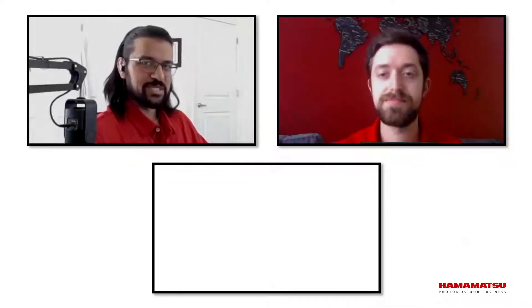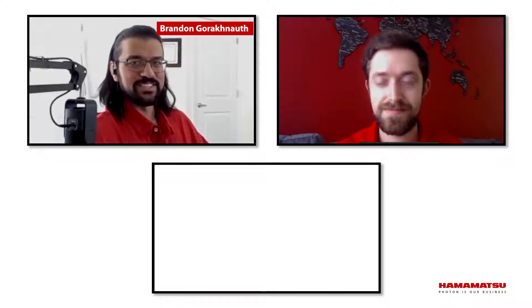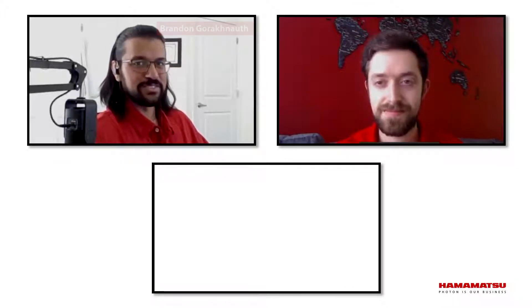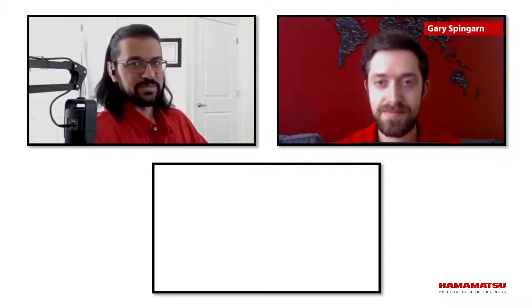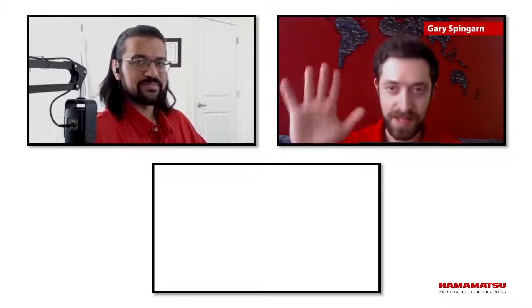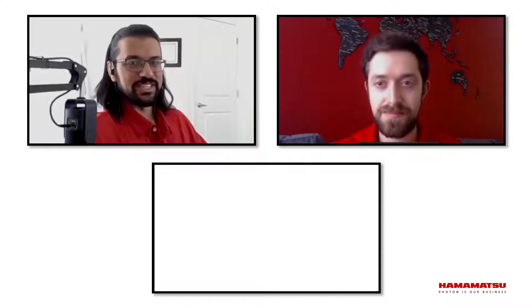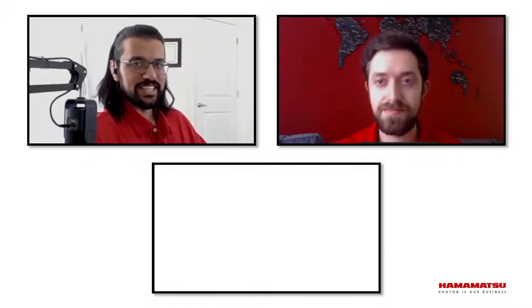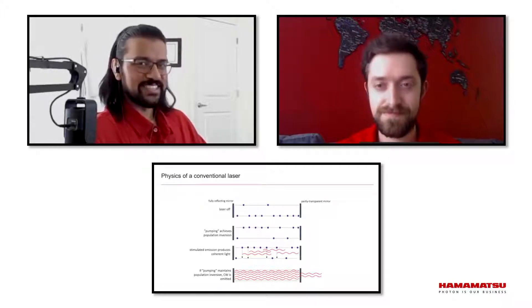Hi, everyone. My name is Brandon Gracknoth, and I'm a market research analyst here at Hamamatsu, and I'm also the host for today's podcast. With me I have Gary Spingarn. He's our resident mid-infrared technology and application expert, and today we're going to talk about quantum cascade lasers, also known as QCLs.